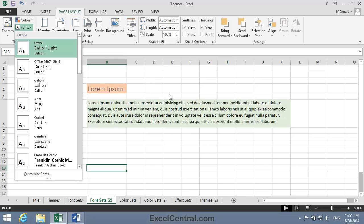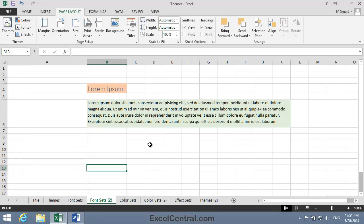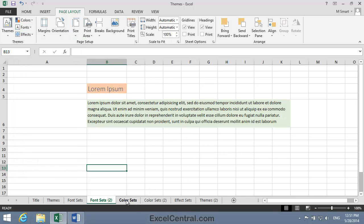So now that you understand font sets, let's move on to Color sets.